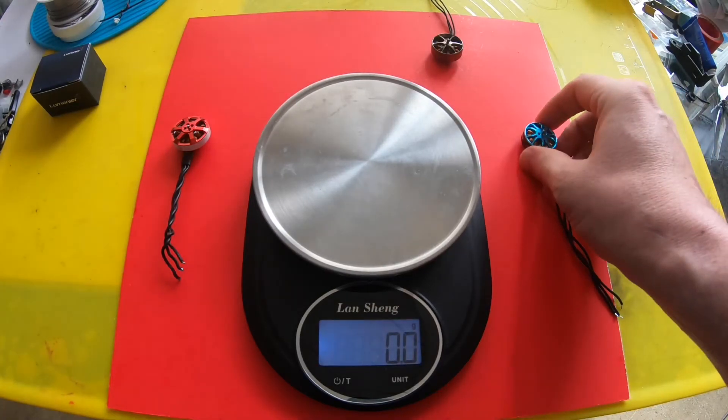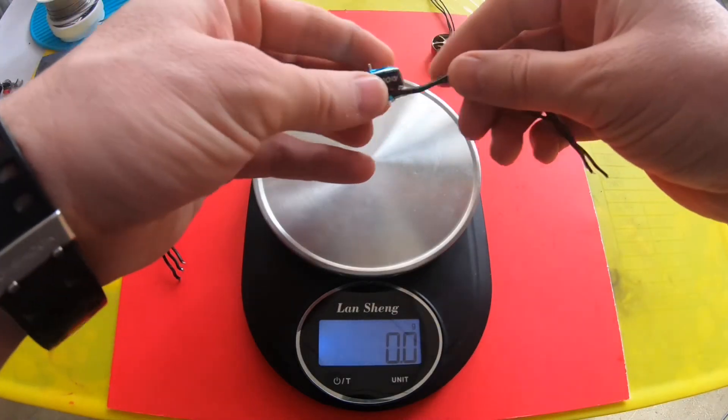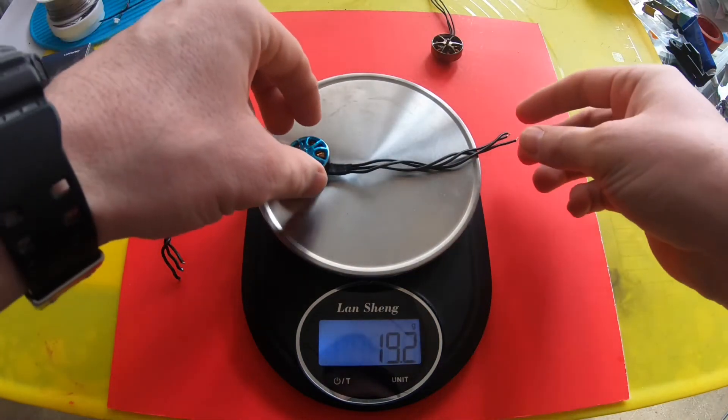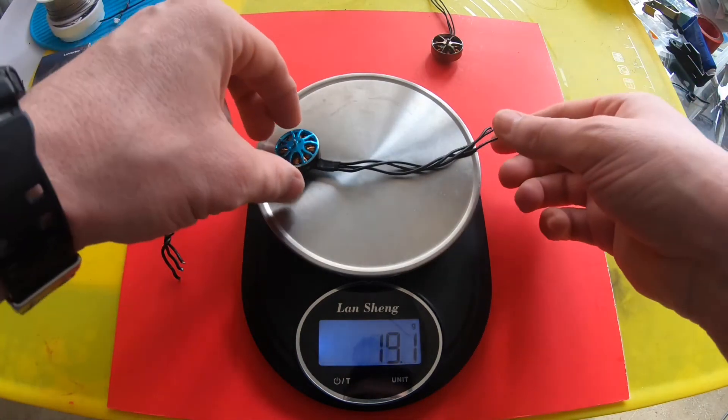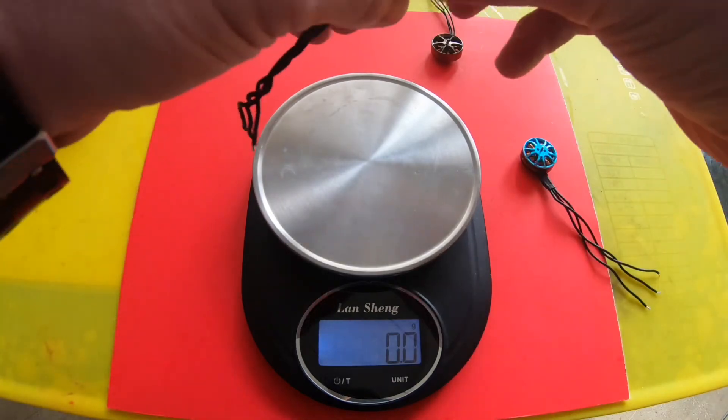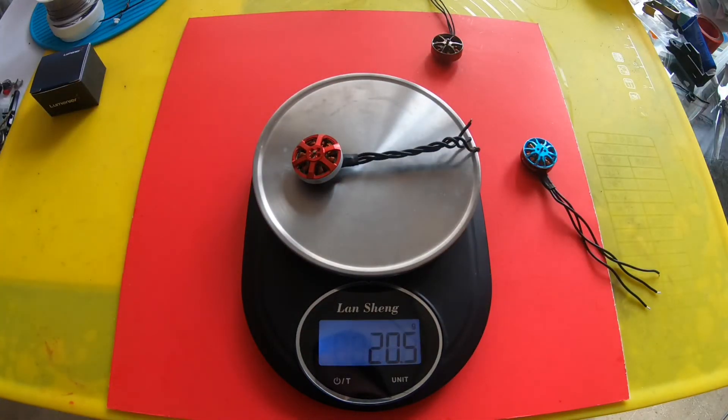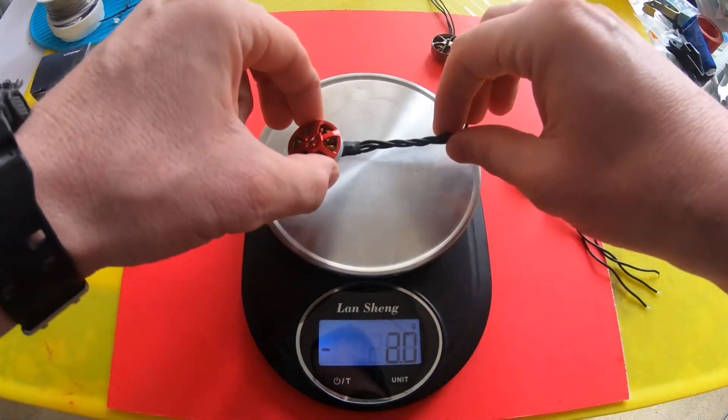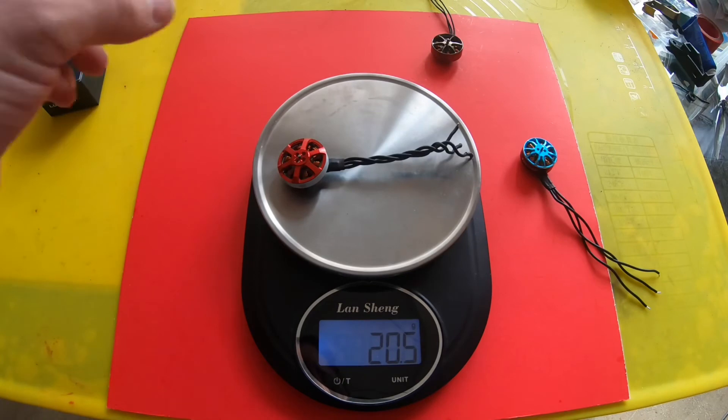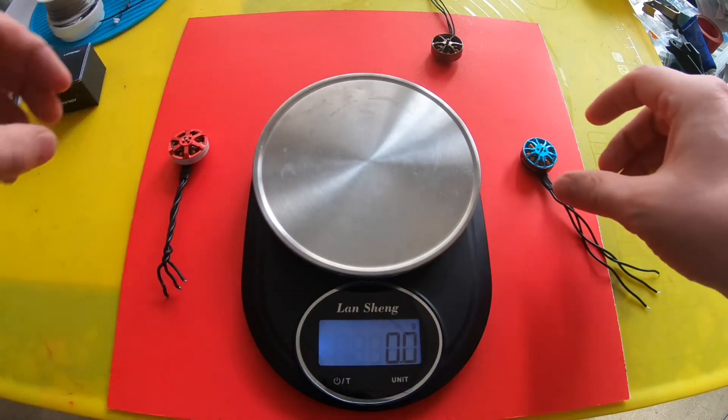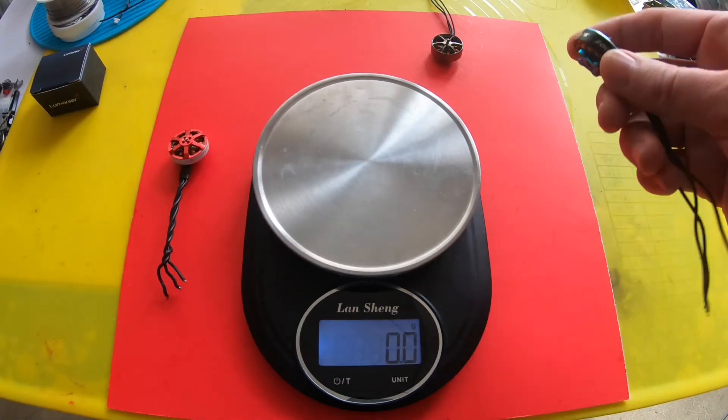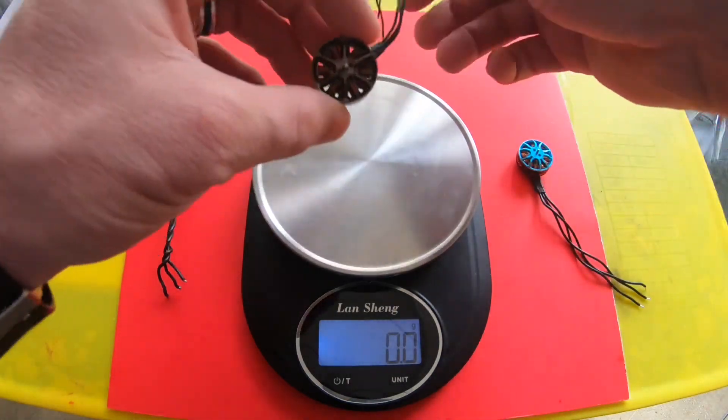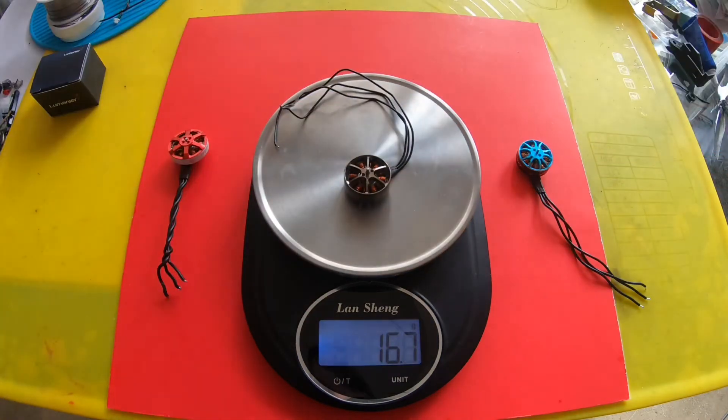So we found out that the Lumineer 2005 motors, even though they weigh 19.1 grams, lighter than the FPV Cycle motors which are 20.04/20.05 motors, actually are a bigger motor. Now you've got a real option if you want a bigger motor than a 2004.